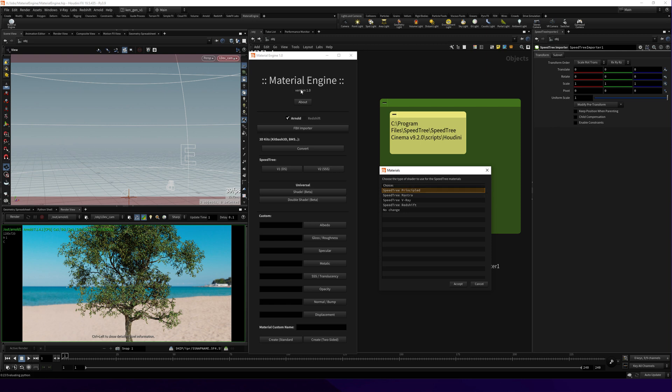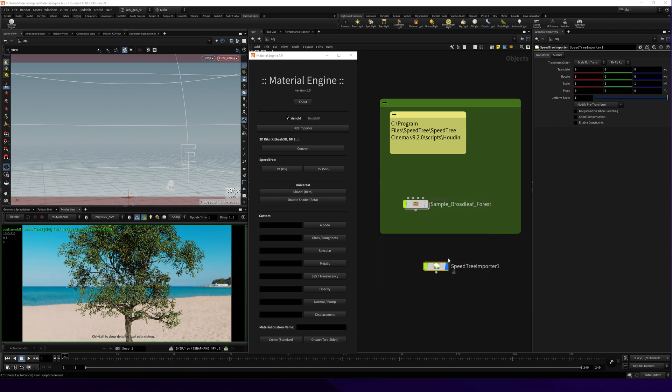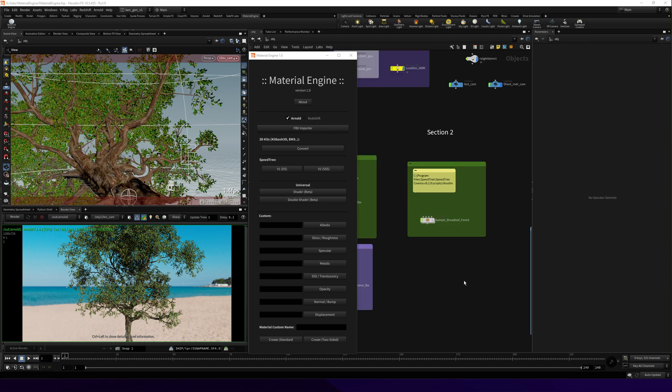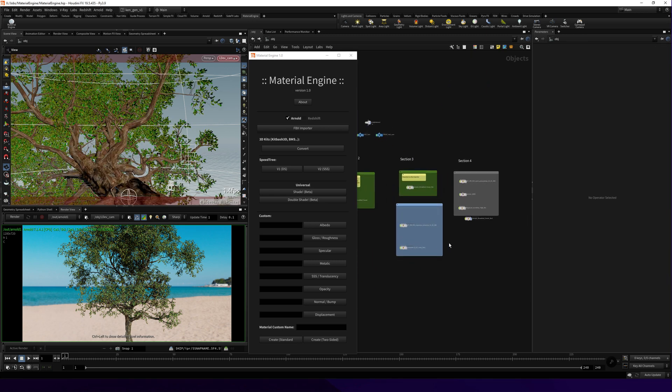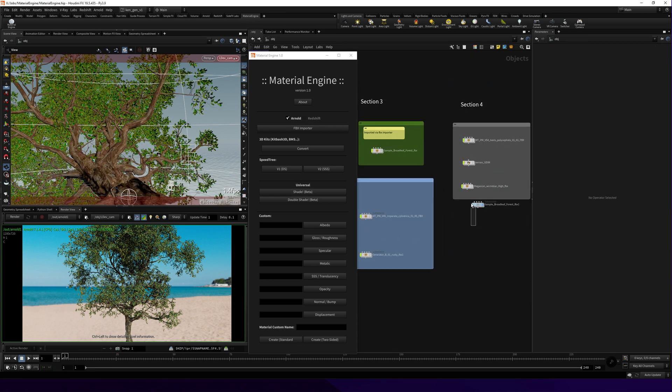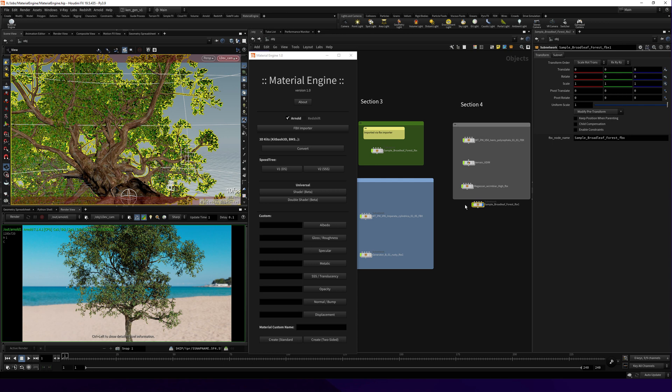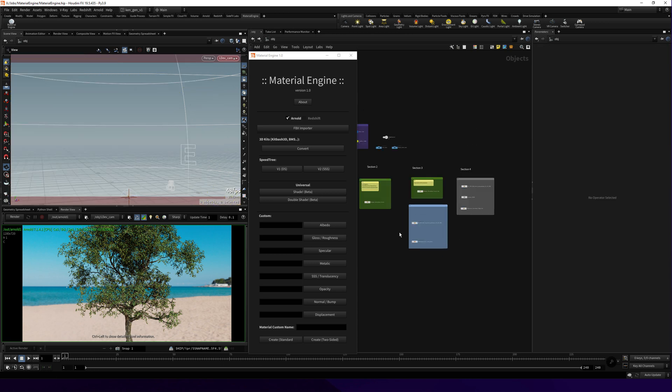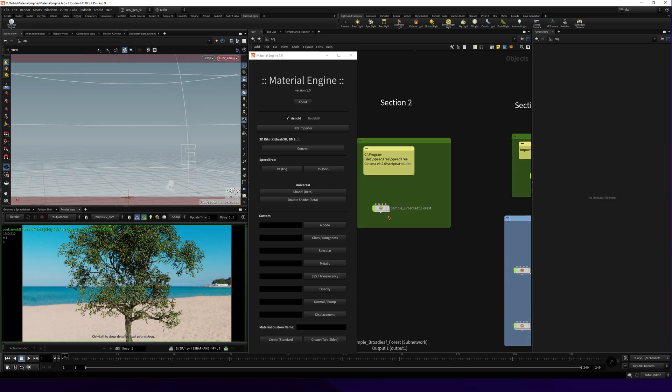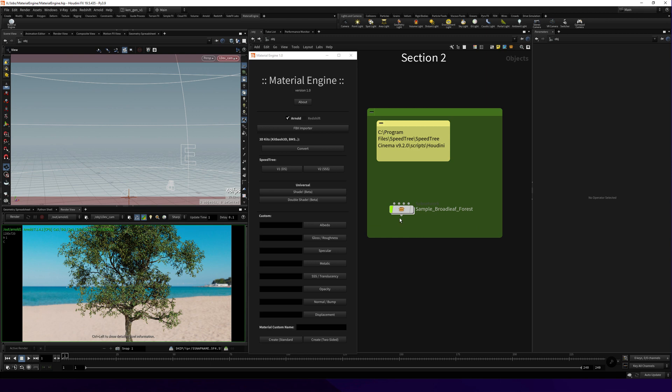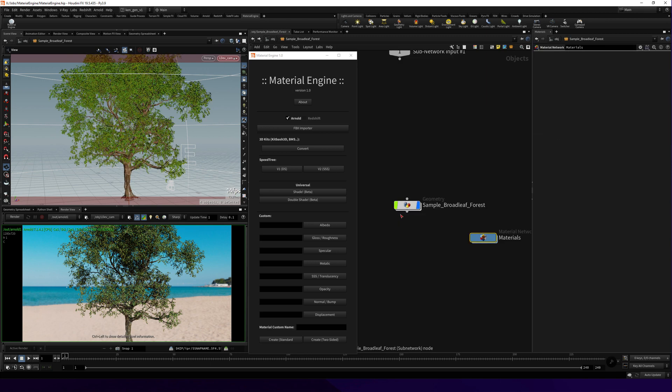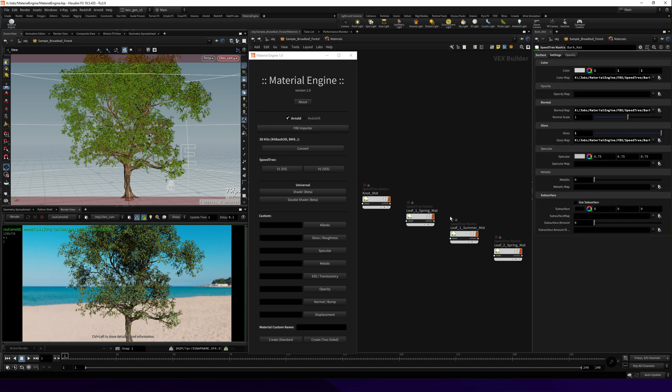For material engine to work correctly, please choose this Mantra SpeedTree Mantra and accept. I did it before, wait a little bit. Delete the newly created one. Yeah, this is already imported.